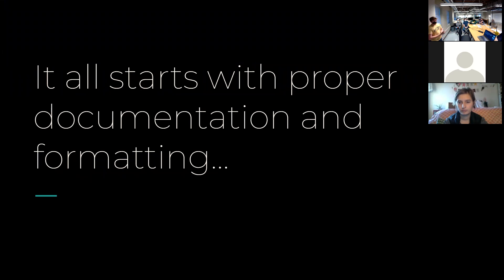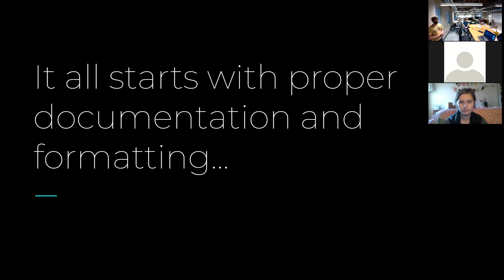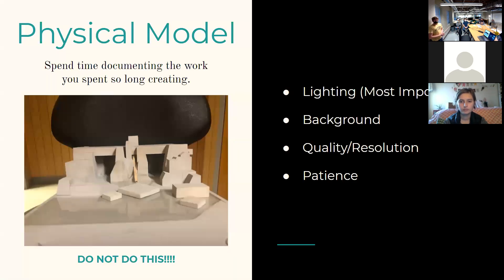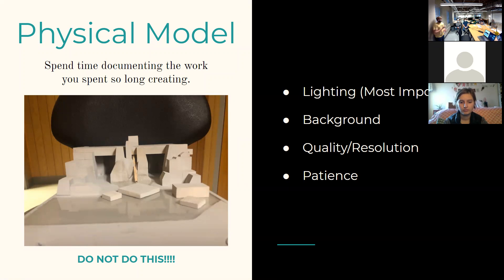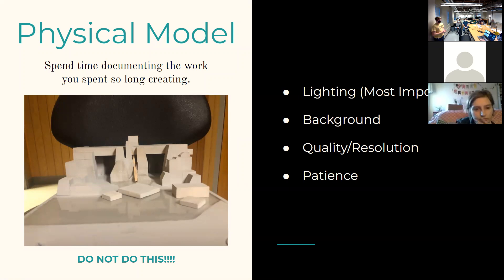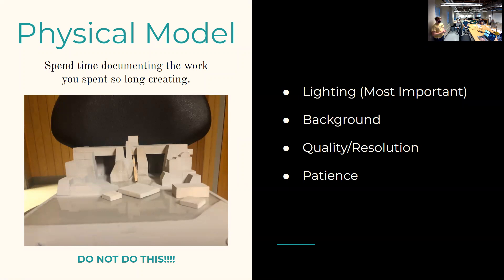Like I said, it all starts with proper documentation formatting, taking your time to make those projects that you spent so long looking awesome to look good when you know happen digitally. This is that example of that project that I did freshman year where I set it on a dorm chair and took a picture with my iPhone 5. And I spent a lot of time on that project and it doesn't look too great when you document it like this.